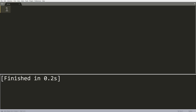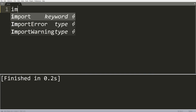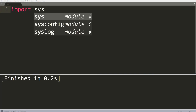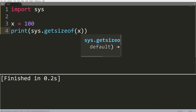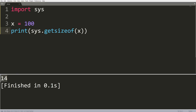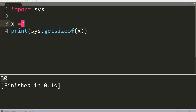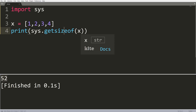This next trick tells us the amount of bytes that an object in Python takes up in memory. We import sys — a built-in module — then create some variables. For example, x = 100, then print sys.getsizeof(x). That gives us a size of 14 bytes to represent the integer 100. Interestingly, the string 'Hello' takes 30 bytes, and a list like [1, 2, 3, 4] takes 52 bytes. You can check how many bytes any object in Python takes up in your program.